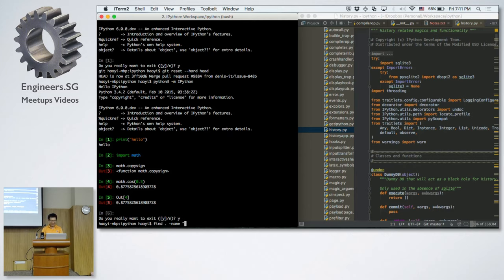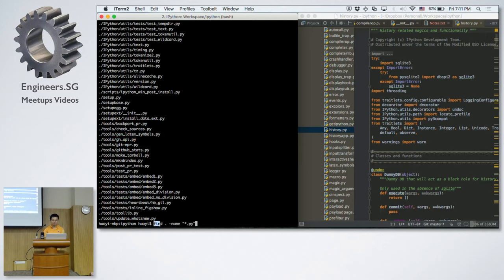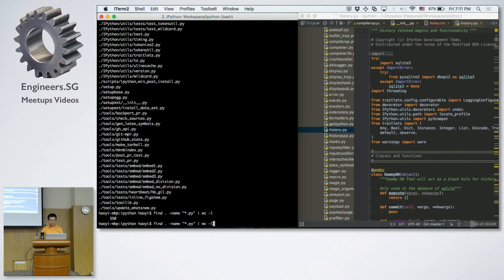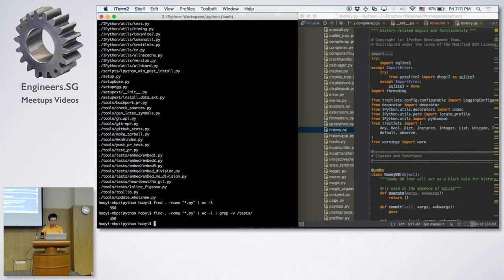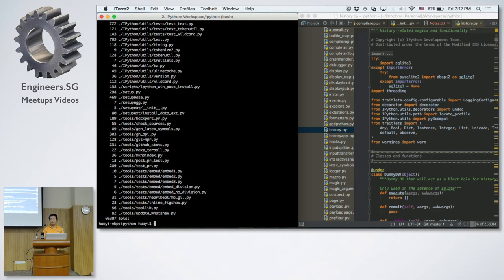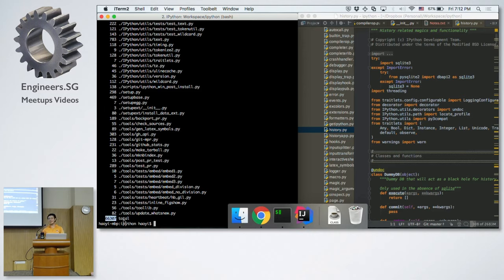Another useful thing to know is which parts of the codebase have the most code. You can Google a bash command to find the largest files. When you run it, ignoring the folders, you can see the largest files in the codebase. A file with zero or five lines probably isn't important, but a file with 130 kilobytes — maybe a few thousand lines — likely has a lot of interesting logic. So this helps you figure out where the important code lives.